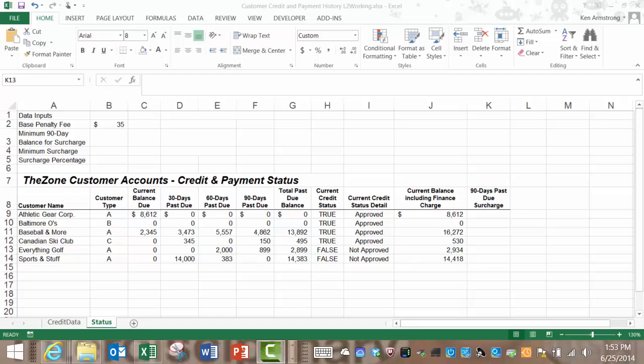Hi everyone and welcome back to Spreadsheets for Business. This is part two of lesson four of level two and in this video we'll build onto the spreadsheet from our part one video by adding a nested function into an if statement.